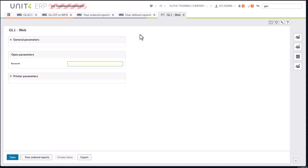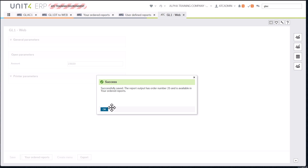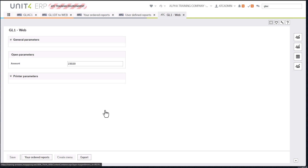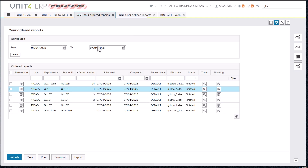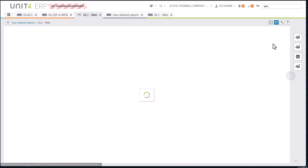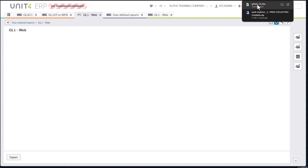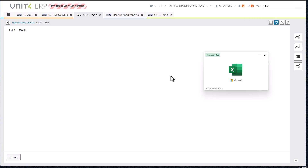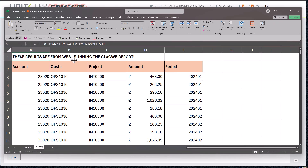To show this works: I run the web-native report, enter 23020, click Save, go back to Ordered Reports, refresh — it's finished. I show the report, download it, and there's my web-based report.